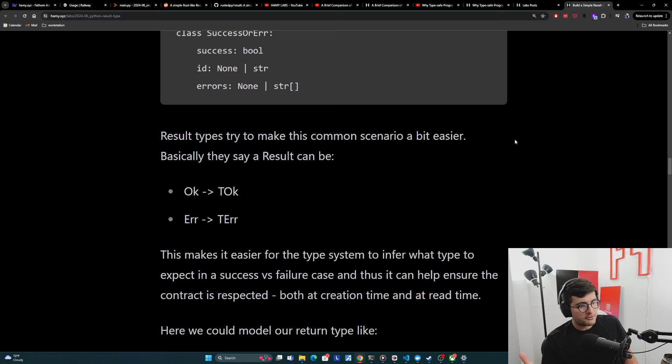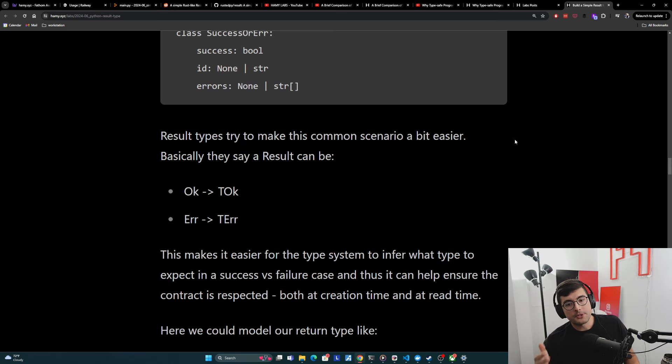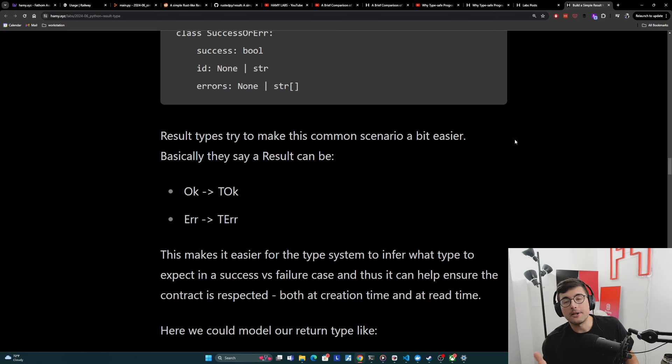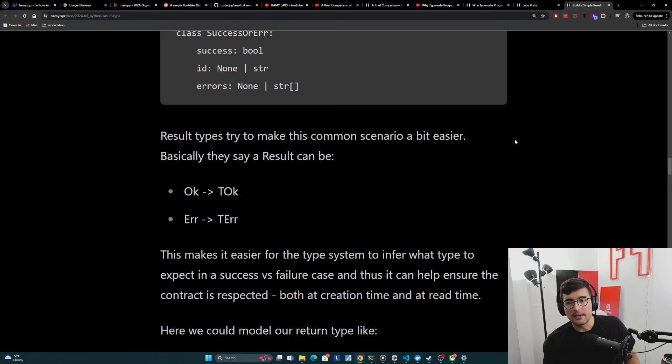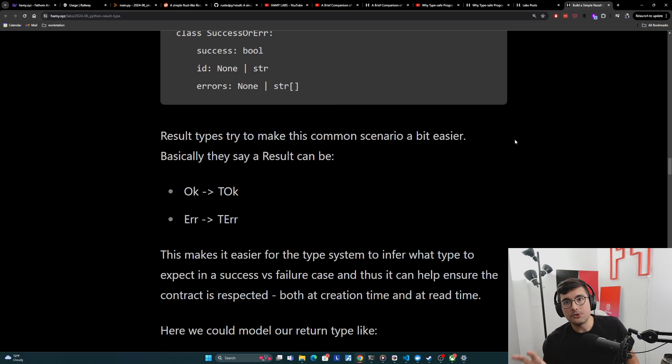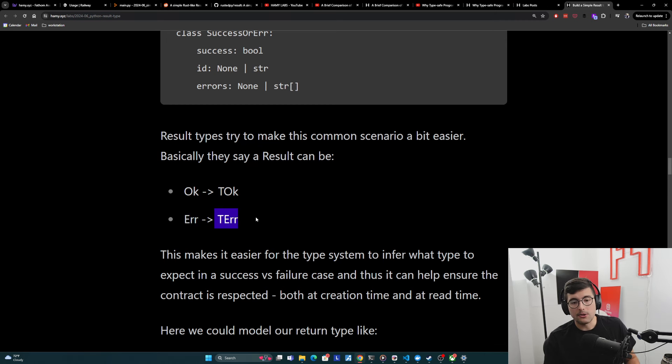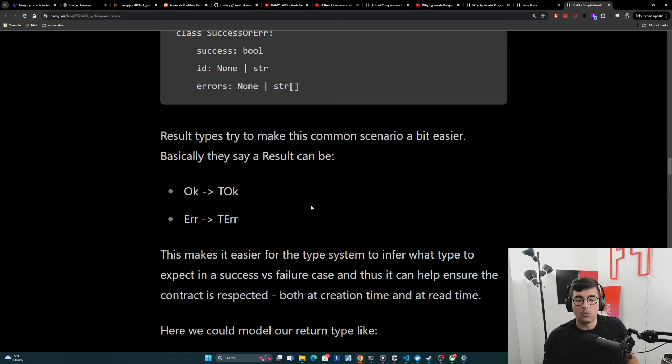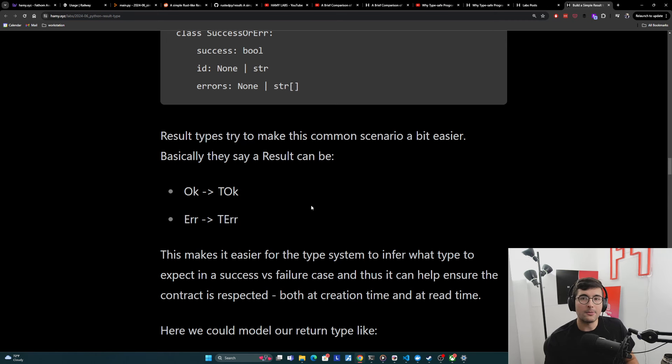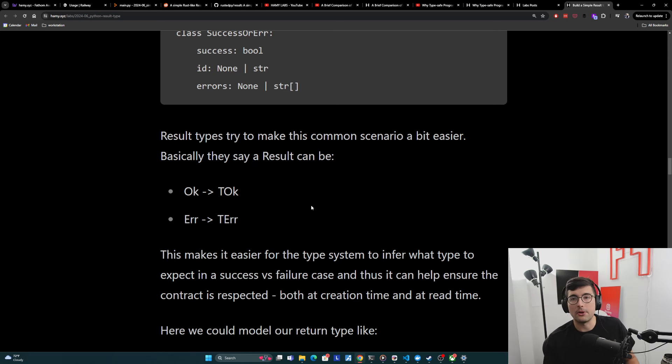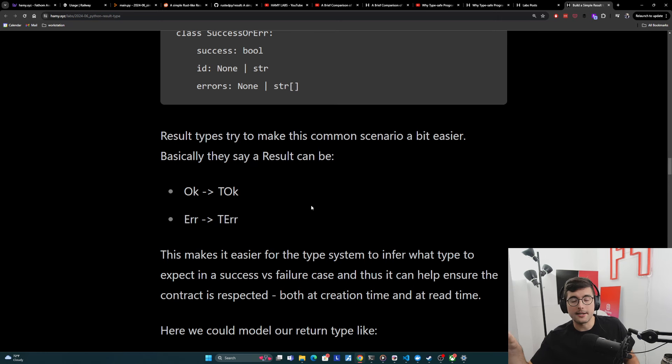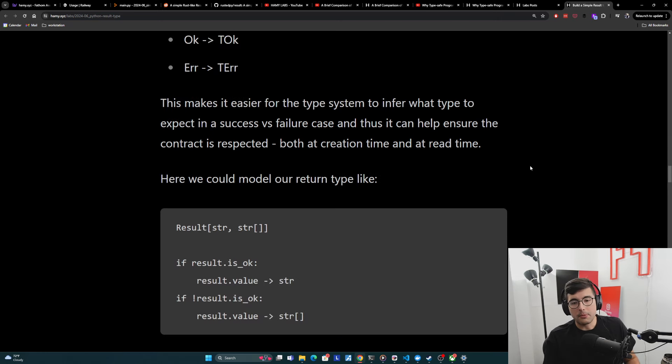Okay. And now onto result types. So result types try to make this very common pattern, this very common scenario of logic modeling and logic evolution easier to both write, use, and enforce. And basically what they say is that a result can either be okay, and it has a type, or error, and that also has a type. And so that makes it easier for the type system to infer what type to expect in a success versus failure case. And thus it can help ensure that whatever contract you've declared is respected, both at write time, at creation time, but also read time without having to spread this implicit logic around.